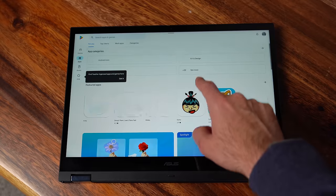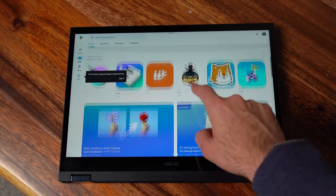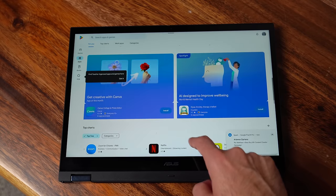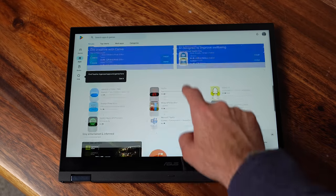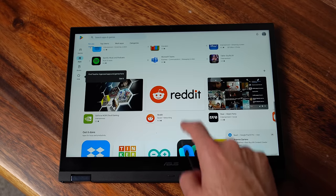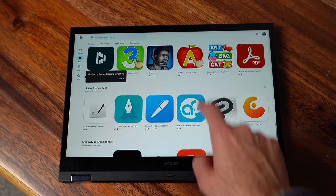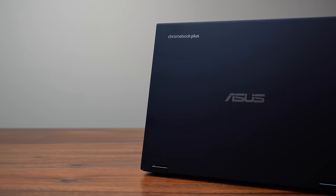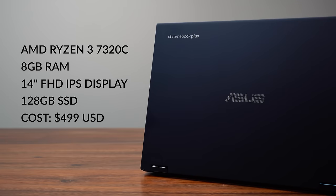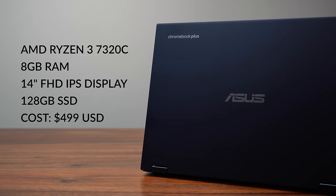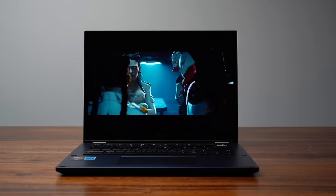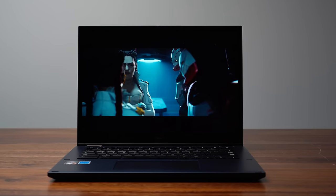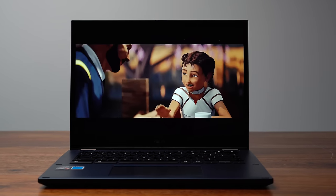It's a convertible Chromebook Plus that can flip the display 360 degrees so it can also be used as a tablet. It's packed with an AMD Ryzen 3 7320C processor, 128 gigabytes of storage, 8 gigabytes of memory, a full HD IPS display, and a 1080p webcam.